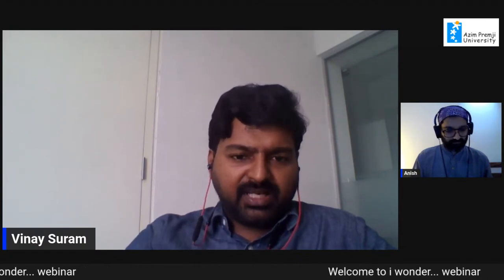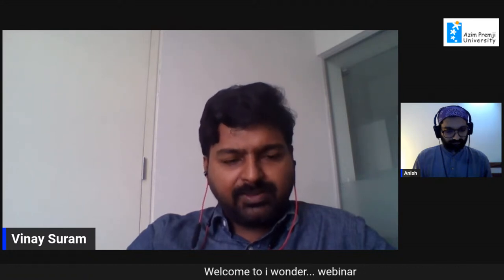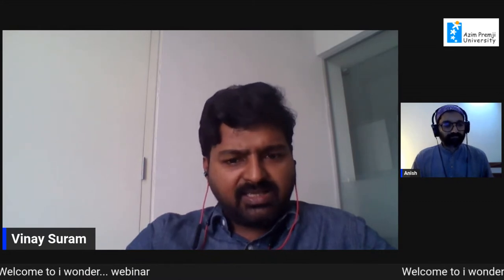Good evening everyone, welcome to our July webinar. I am Vinay Suram, I work as a resource person, teacher, and educator at Azim Premji Foundation. I also work as a field editor for iBunder. For those of you joining us for the first time, iBunder is a science magazine for middle and high school teachers. It features writings about the many dimensions of teaching and learning of science, inside the classroom and outside it.